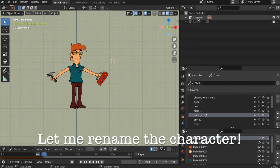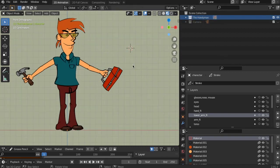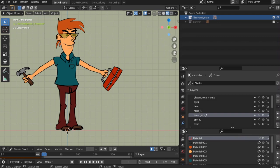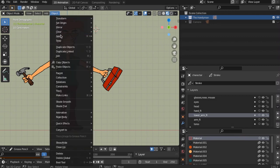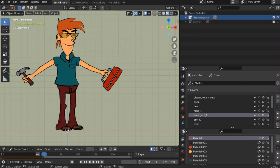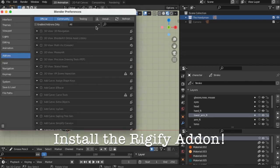Let me rename the character. Let's place the cursor in the middle of the world. Install the Rigby 5 add-on.